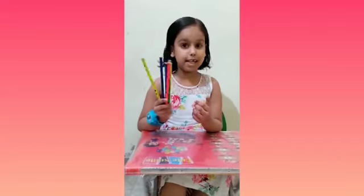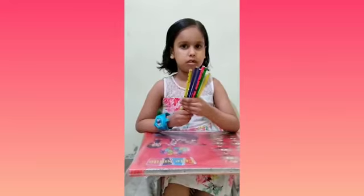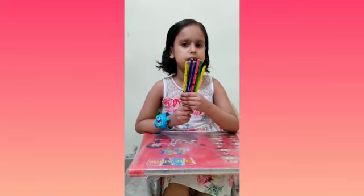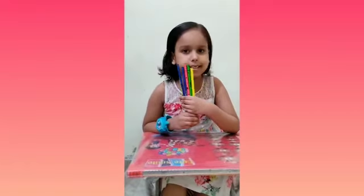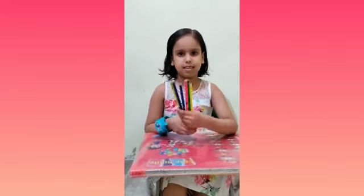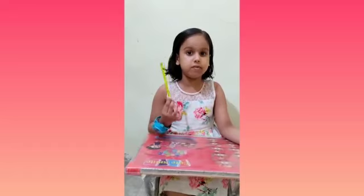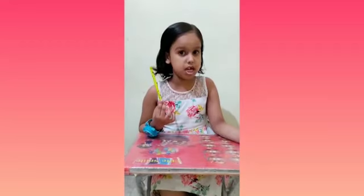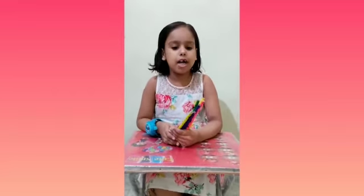Now see. Here are many pencils. This is one pencil. These are many pencils.